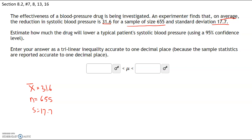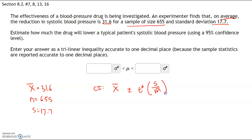We want to estimate how much the drug will lower typical blood pressure using a 95% confidence level. The confidence interval formula is x-bar plus or minus the margin of error, where the margin of error is t* times the sample standard deviation over the square root of n. We have the sample mean, sample standard deviation, and sample size — all we're missing is t*.